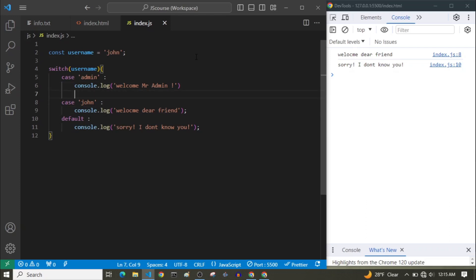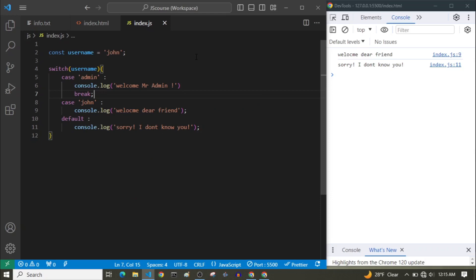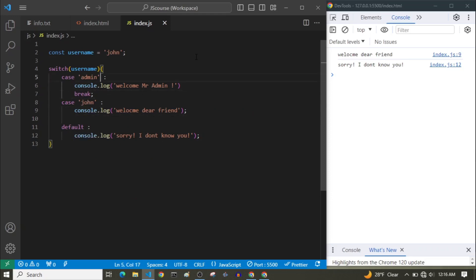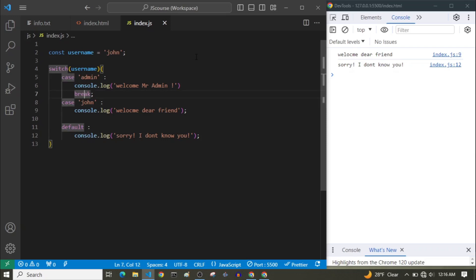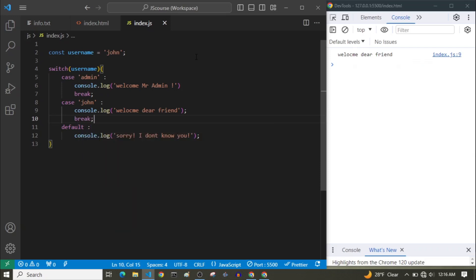So remember to always break your code after defining and executing your cases. If the username is 'admin', we console.log the message and then break the switch statement — we don't want to check the second case or default because it already matched. Now let's add break. As you can see, it solved our problem — now it prints 'Welcome dear friend' correctly.